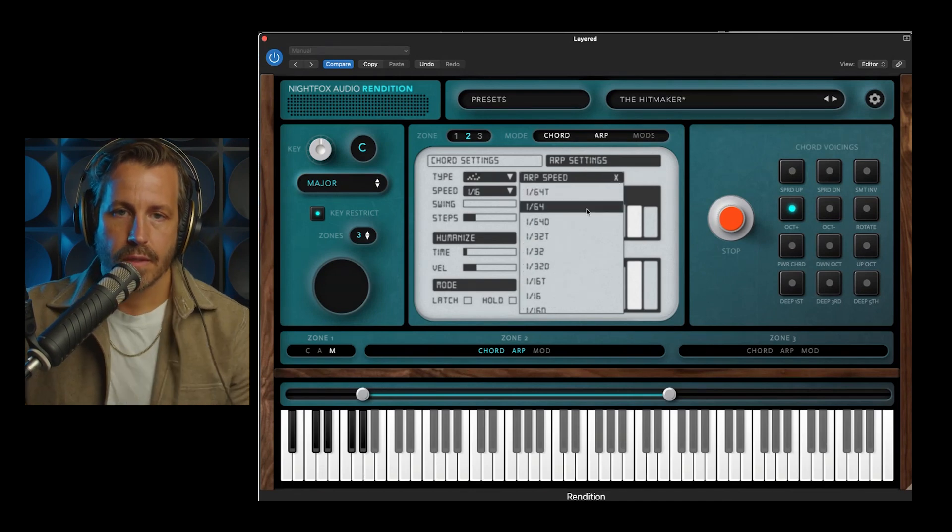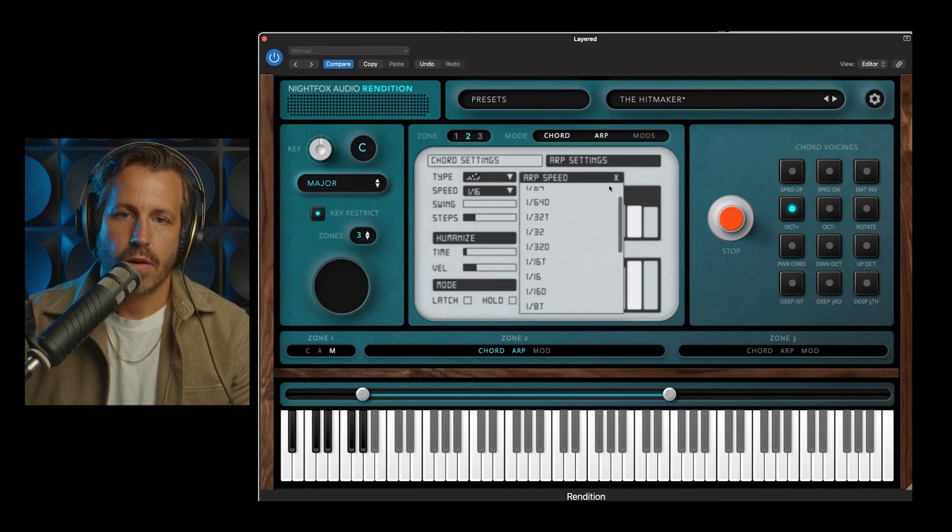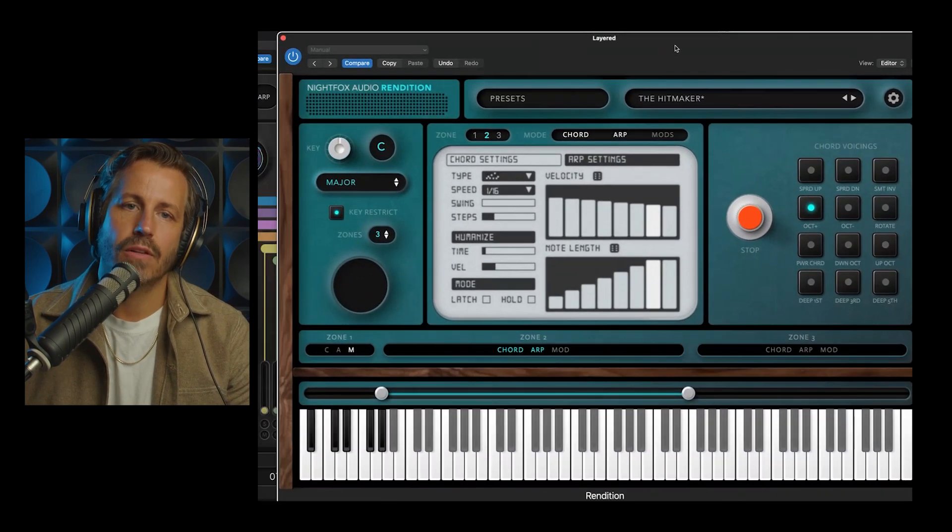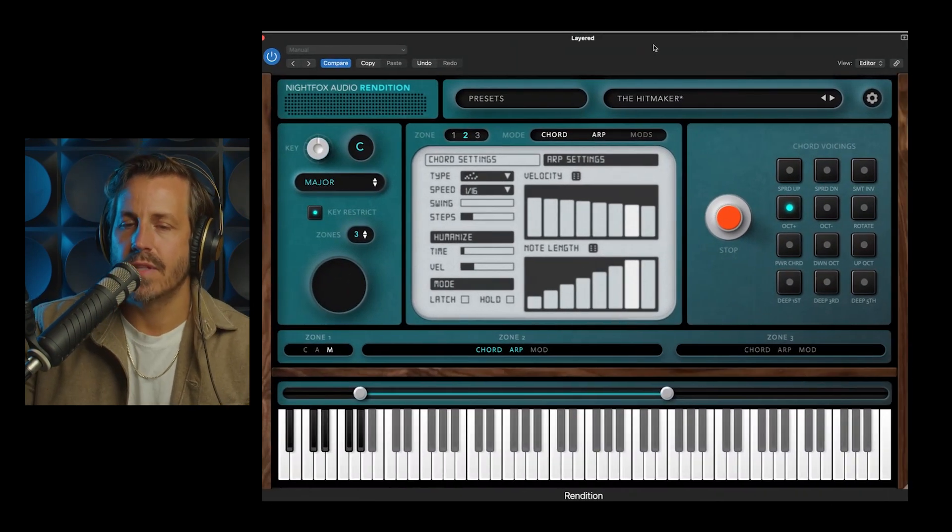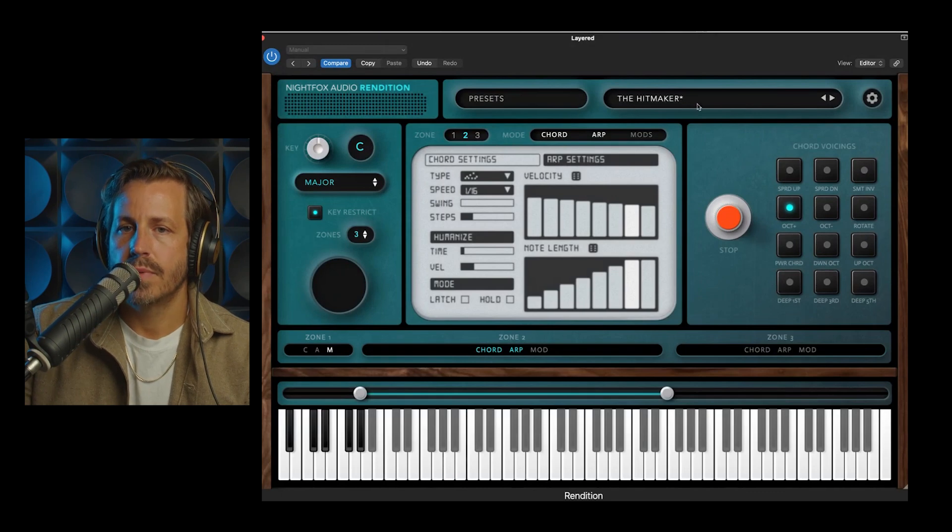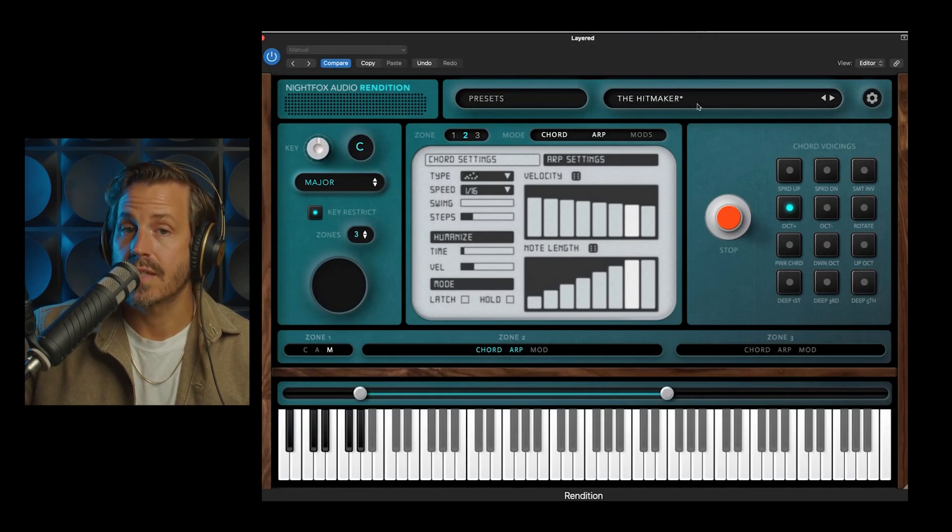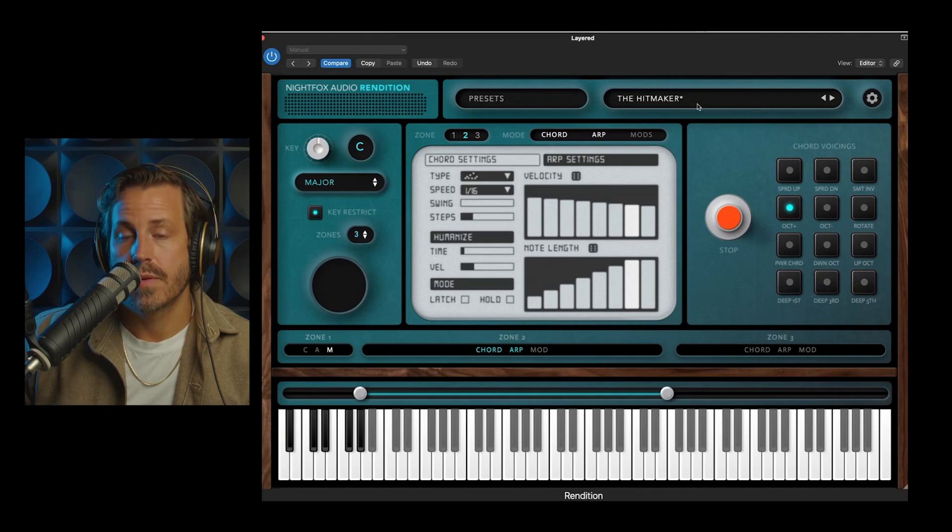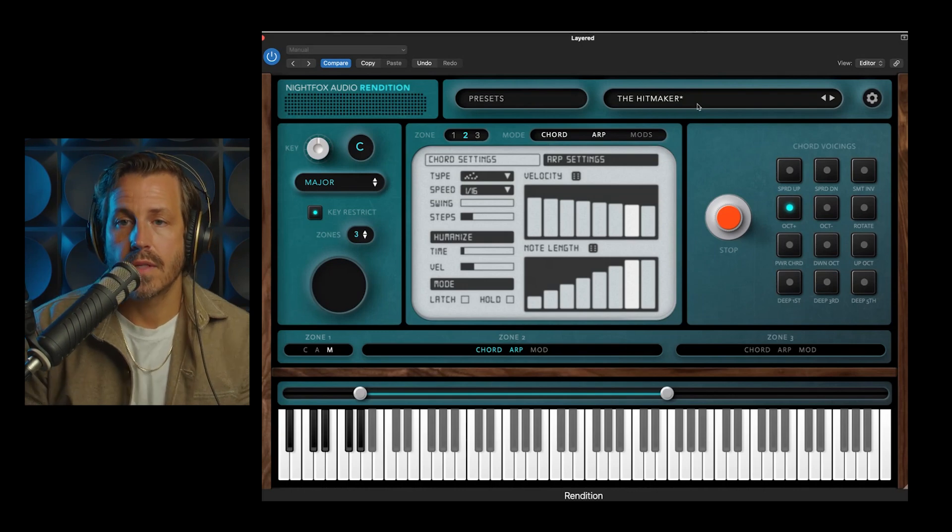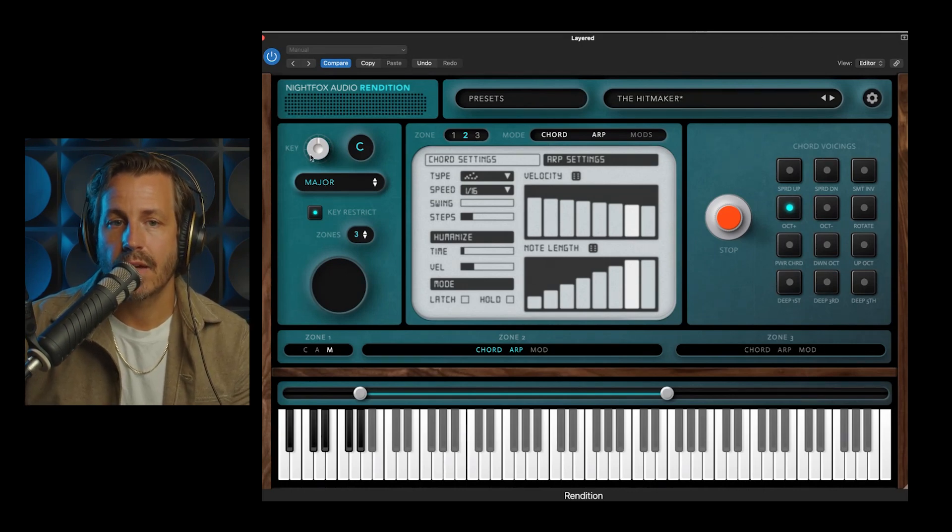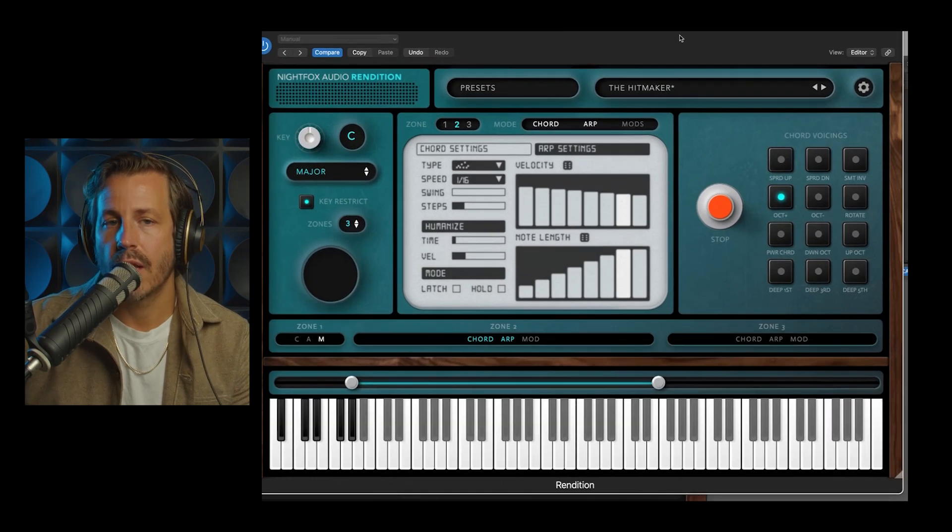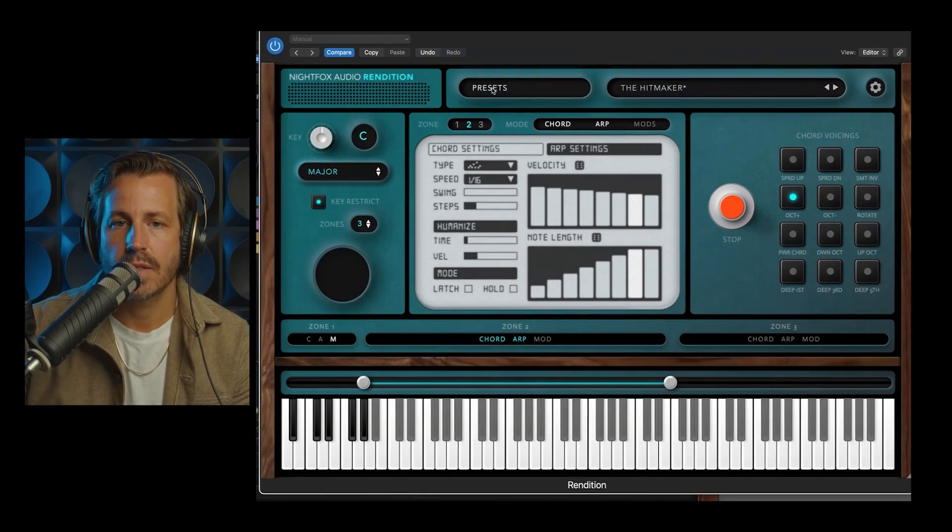Arp speed. You can choose how fast that arp moves and that locks to your DAW. If you're using it in standalone mode, you can save the tempo of each specific preset so that if you're using this live, you can run through a bunch of presets, and each of them are at a different tempo and scale and key. So your whole live set can be saved via the presets and set list functions.